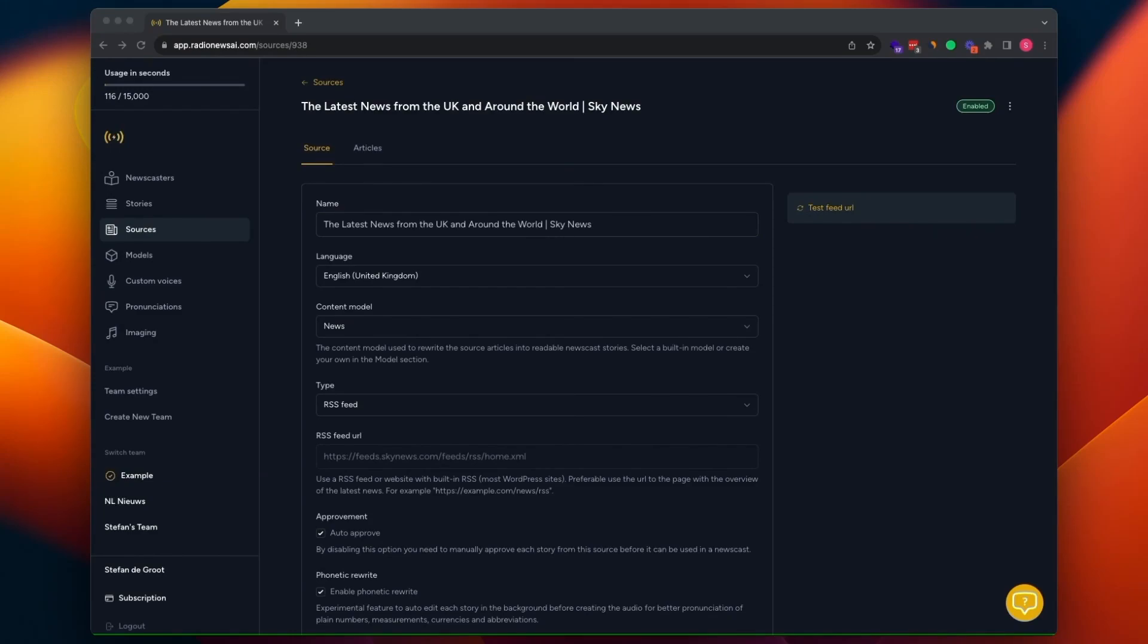In this video, I'm going to show you how to customize the stories in the newscast that are generated by the AI.